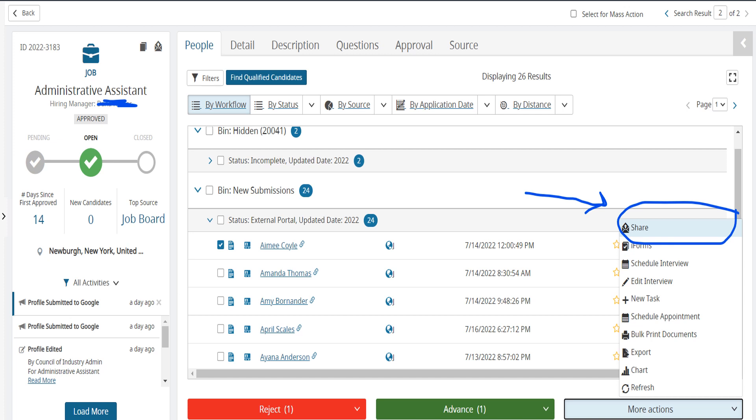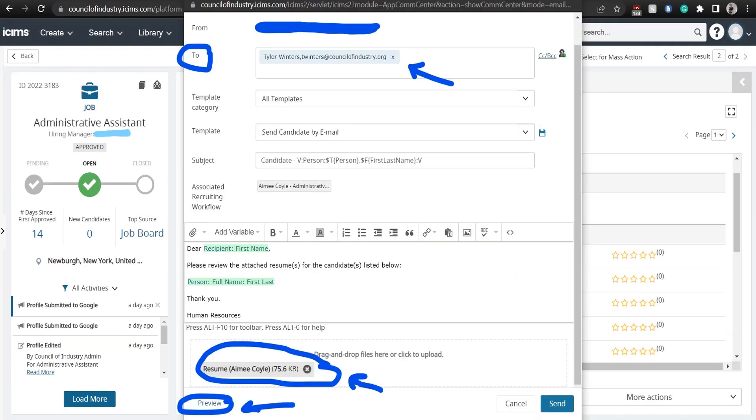So first, we're going to highlight the candidate or candidates that we want to send, then click on share under more actions on the right hand side of your screen. Once you click share, this email preview will pop up.